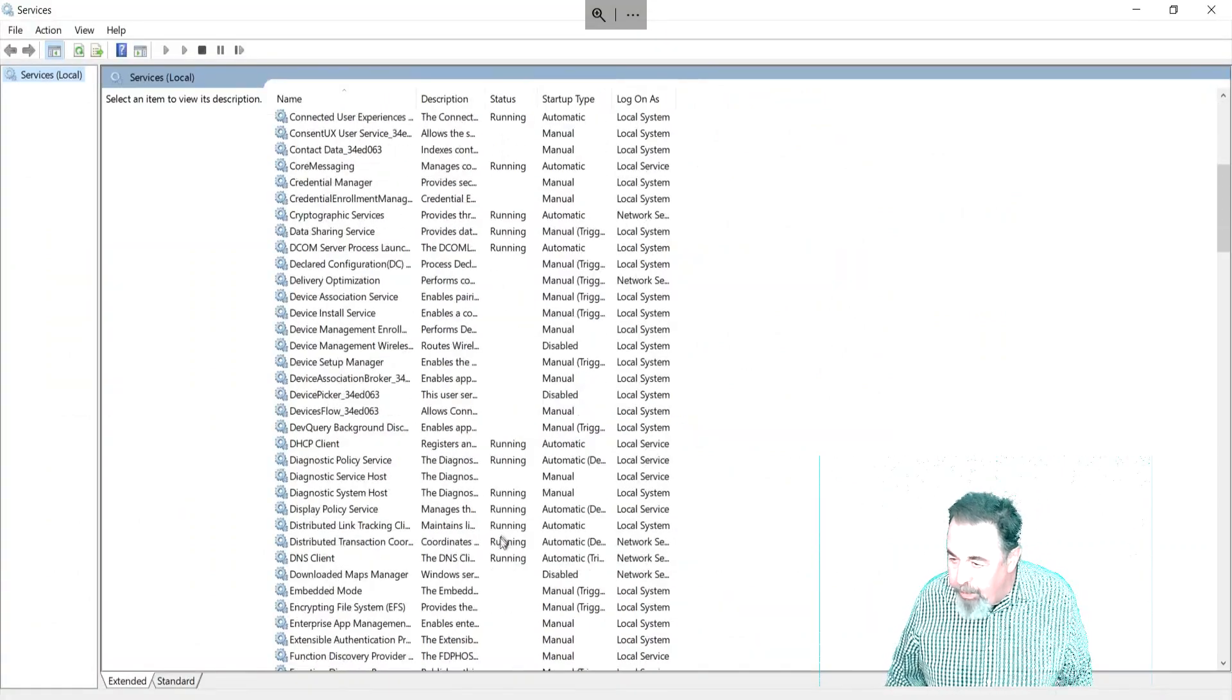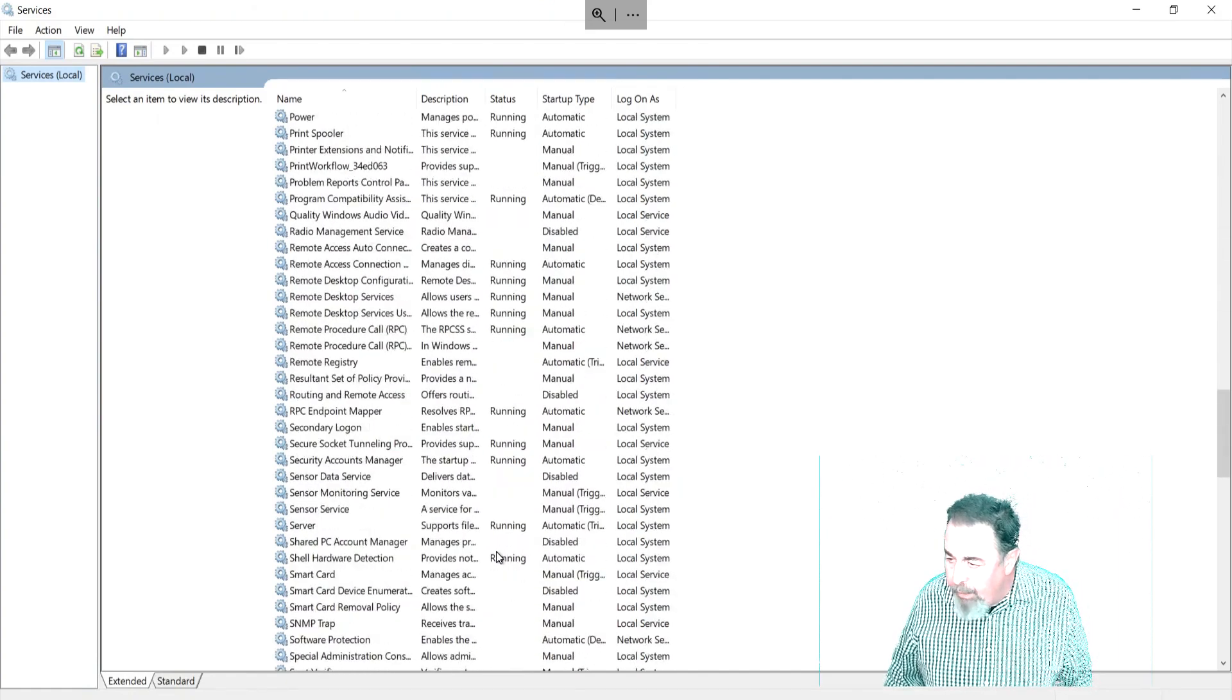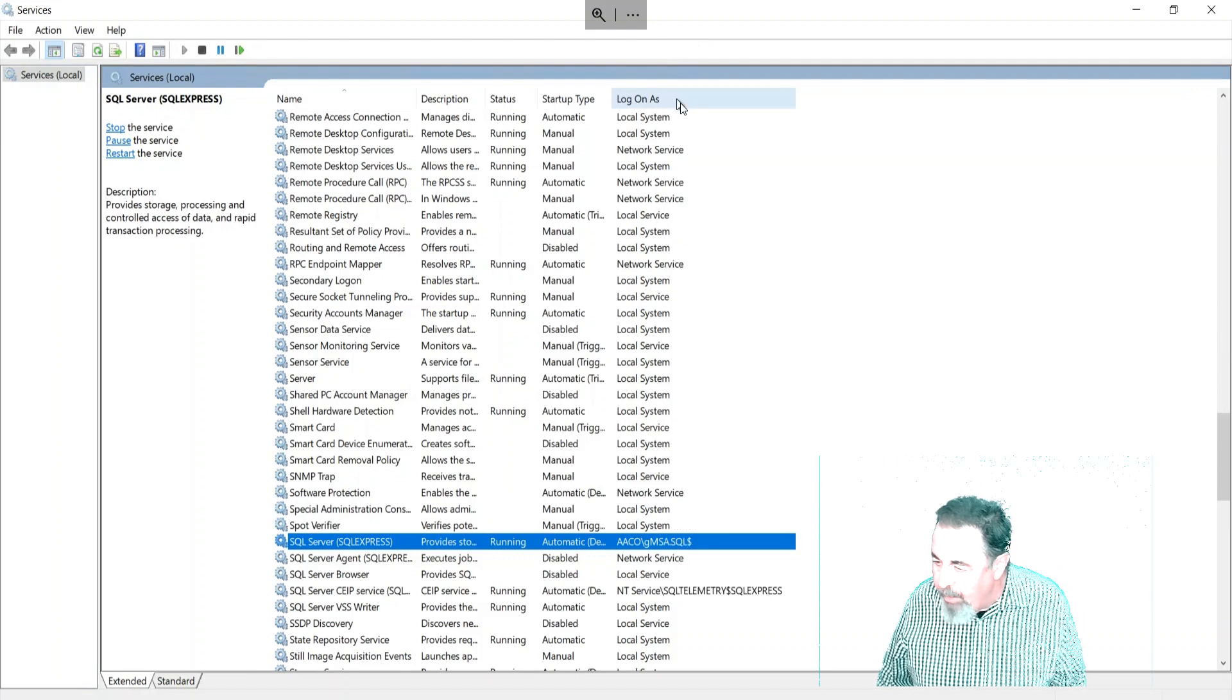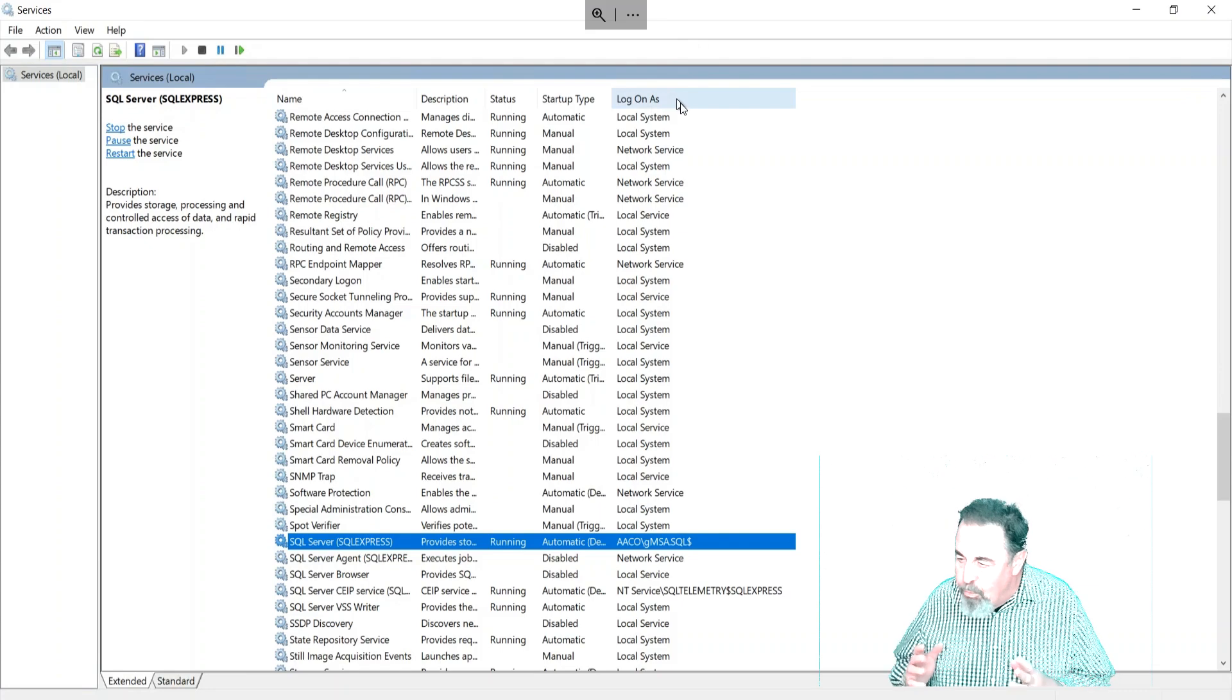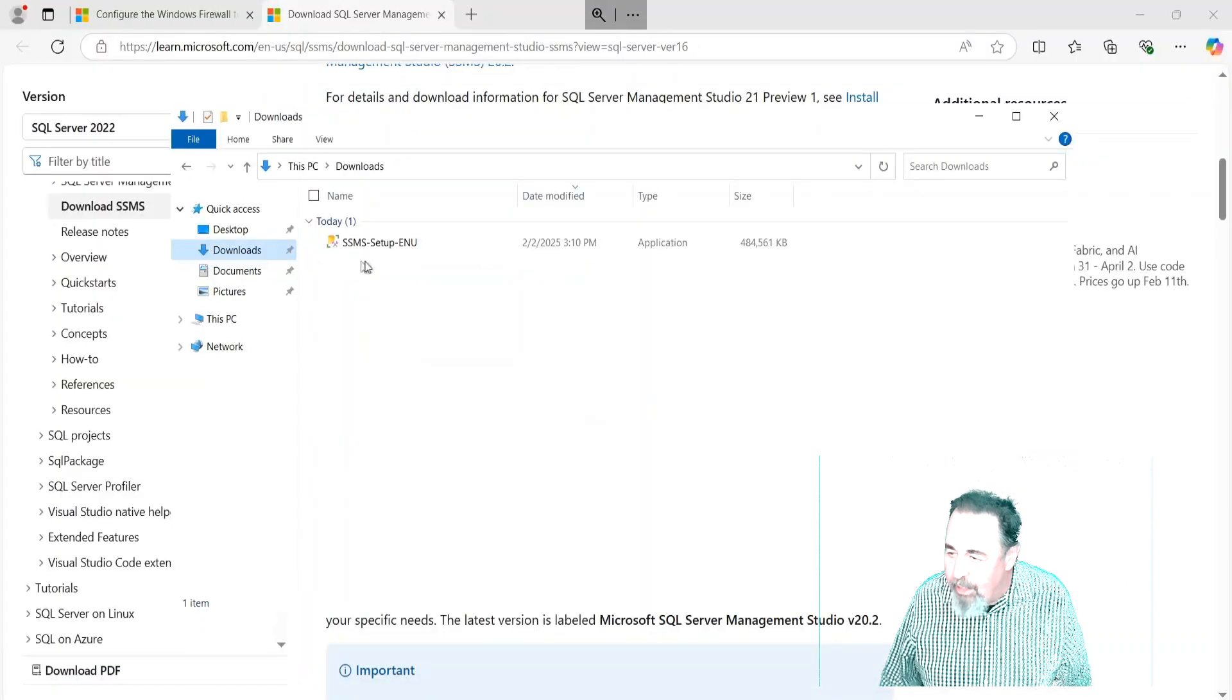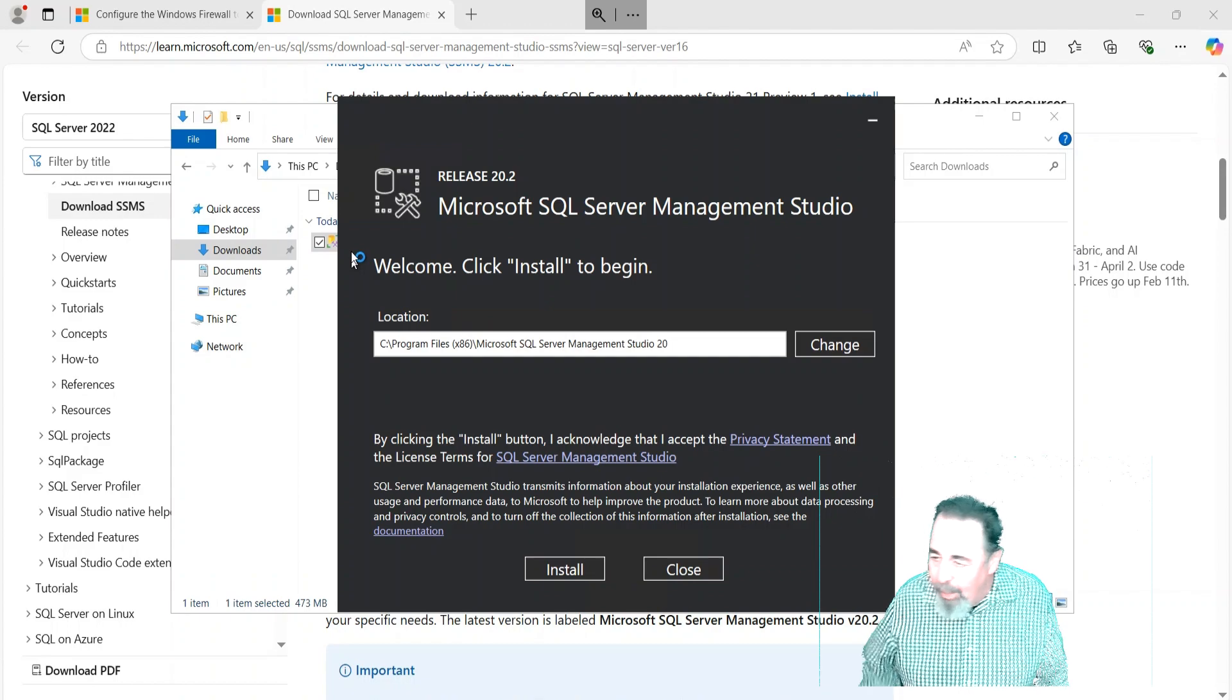While we're letting that download, let's go see SQL and make sure it's running under our Group Managed Service Account. SQL Express - and it's running as AAcode\GMSA.SQL$. The dollar sign - it actually is a computer account, because computers in Active Directory reset their passwords every 30 days, so the Group Managed Service Account is an interesting animal there.